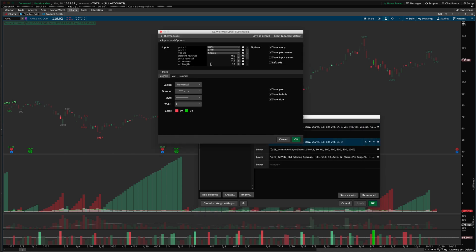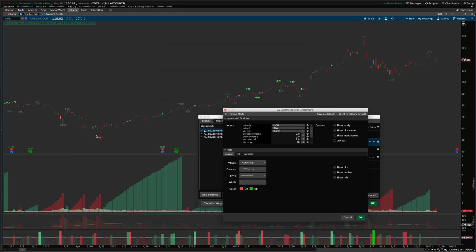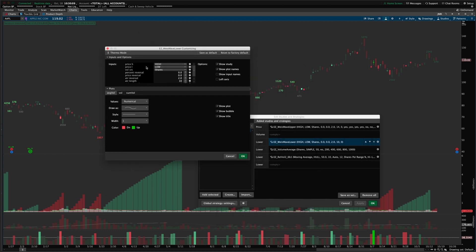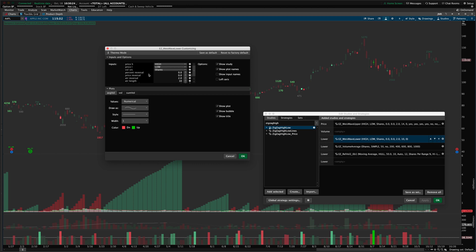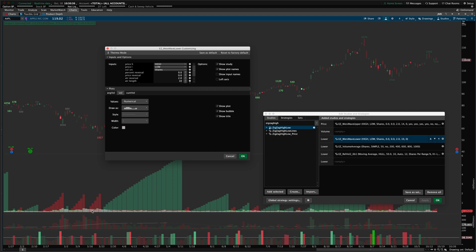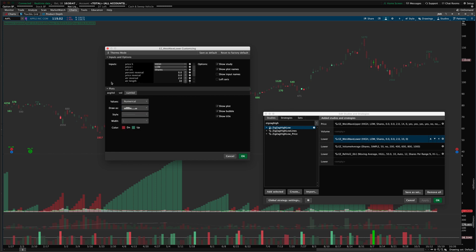The lower Weiss Wave indicator is essentially the same but much simpler. Since there are no values, bubbles, or top labels, you're just defining your pivots and choosing your volume source — the same settings as the upper indicator and the normal zigzag indicator. You can turn off any plots, such as the volume sub-graph, change from a blocked histogram to a normal histogram, and customize colors. Everything is completely customizable.